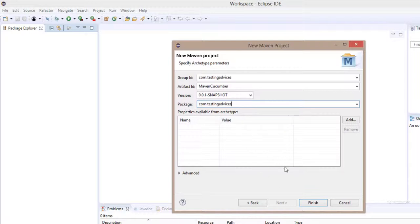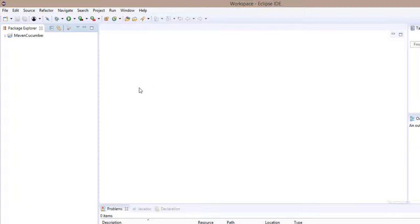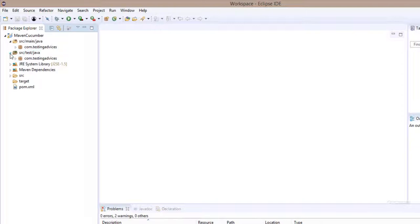We are done. Click on finish. As you can see, the project is created.